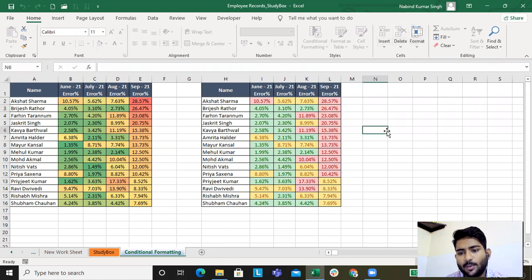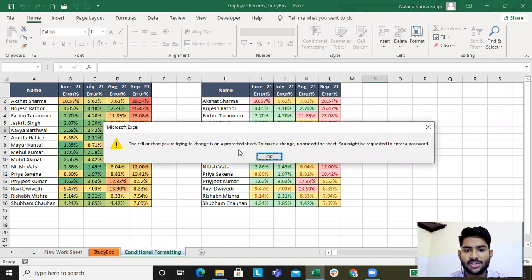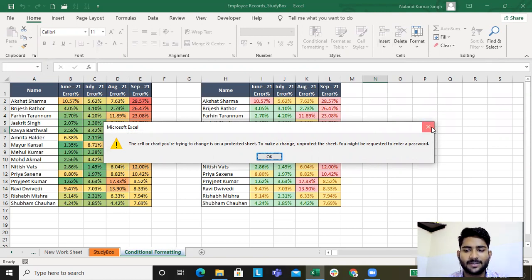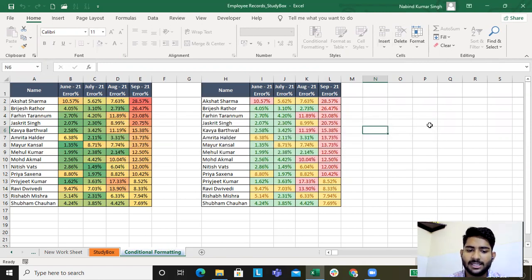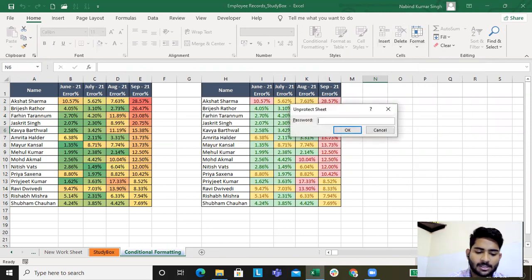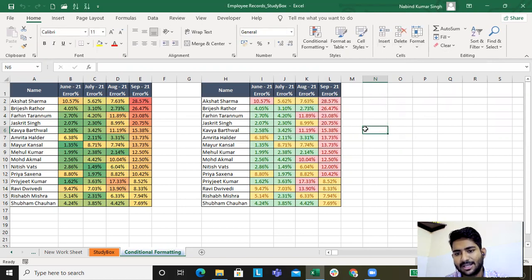If I try to enter something in a cell, it says: 'The cell or chart you are trying to change is on a protected sheet. To make a change, unprotect the sheet — you might be requested to enter a password.' So to make any edits, go to Unprotect Sheet, type in the password, and the sheet is unprotected.